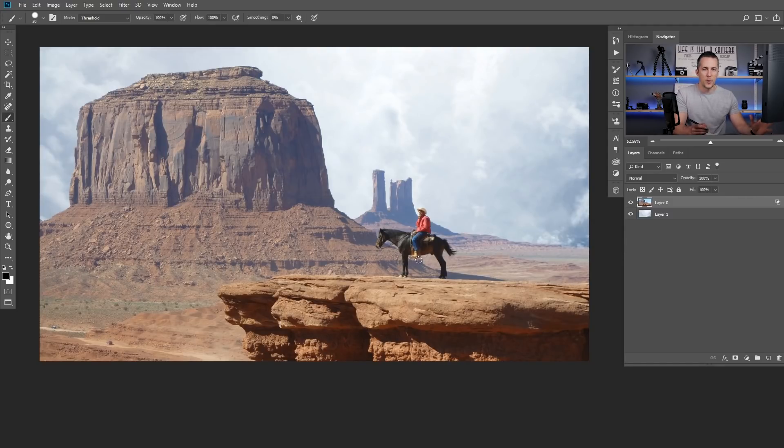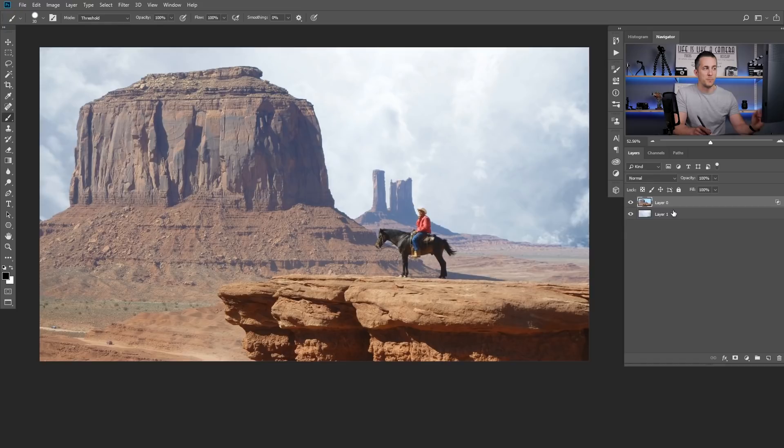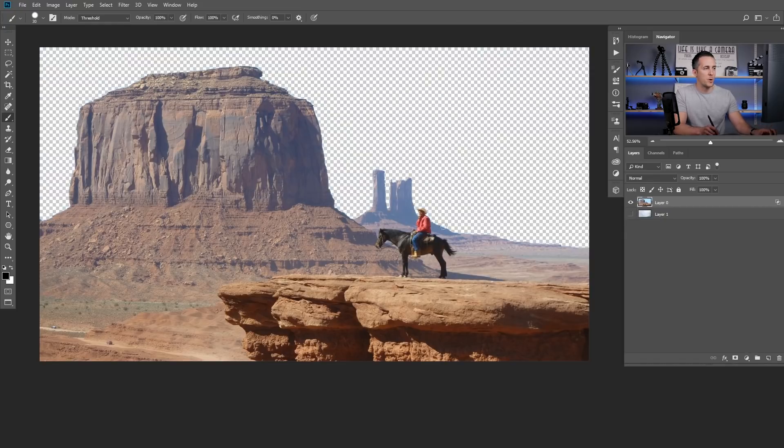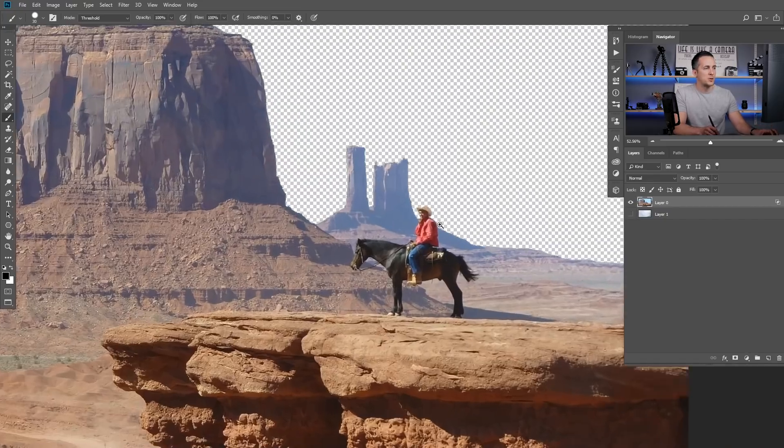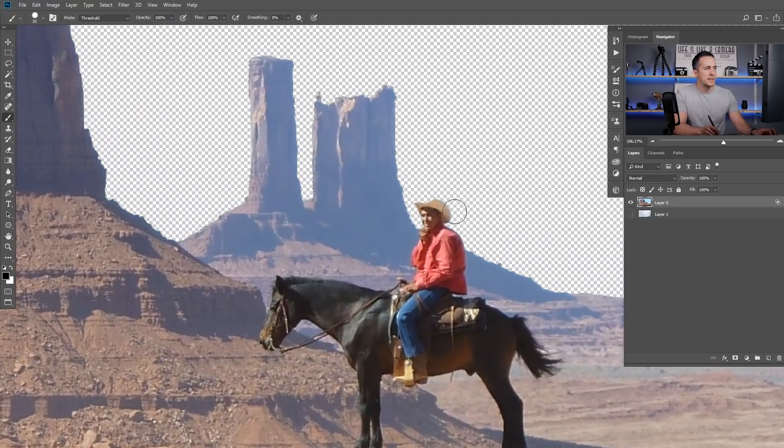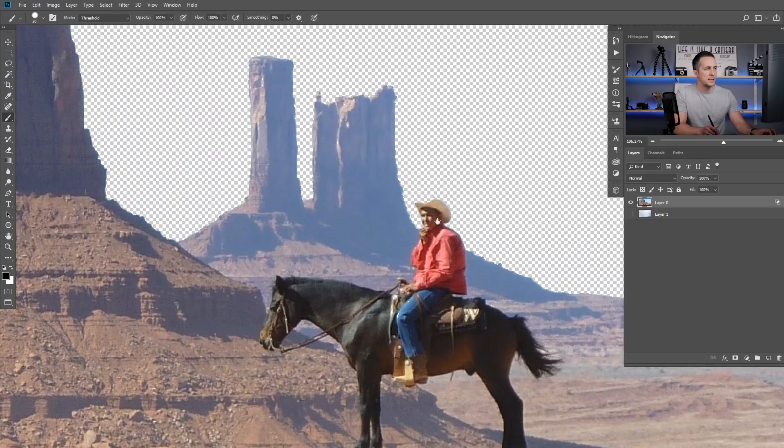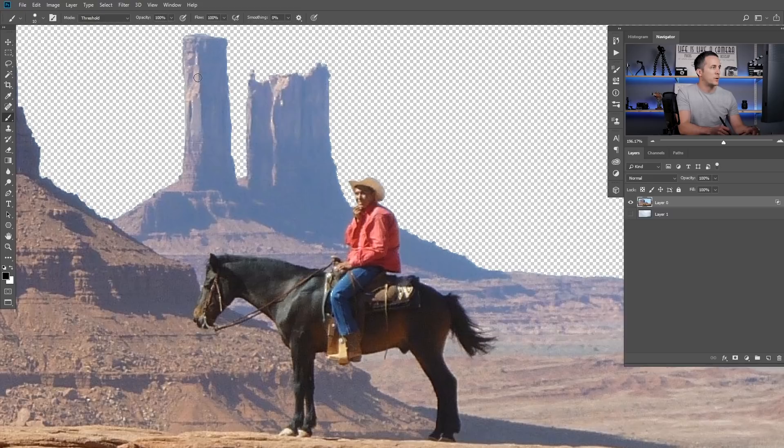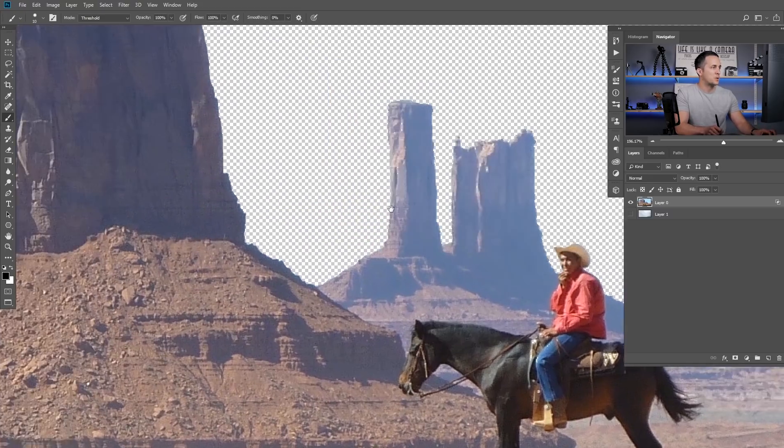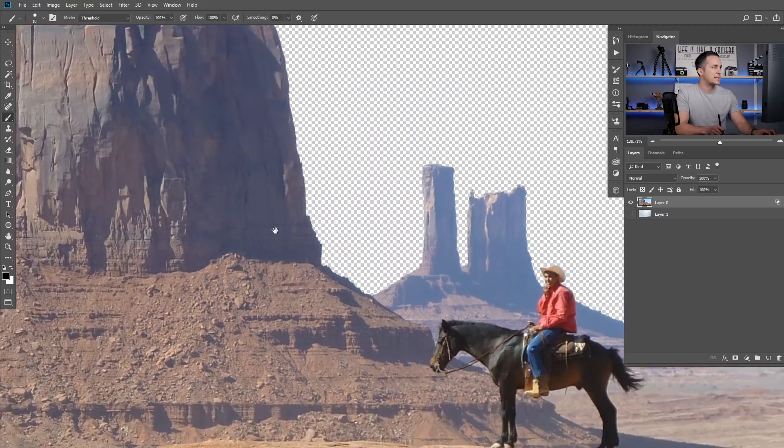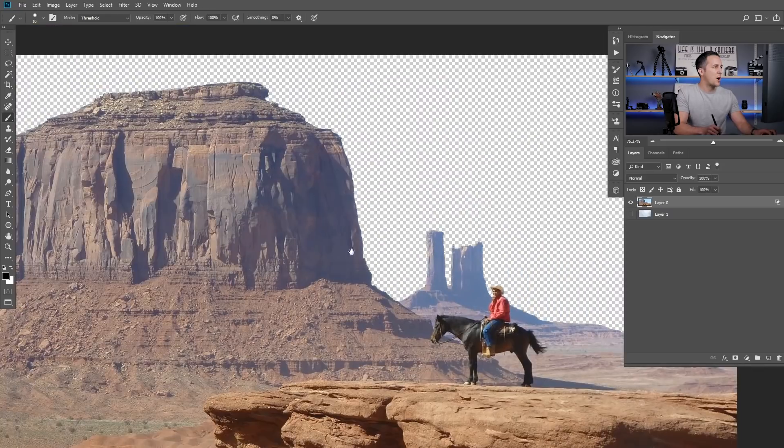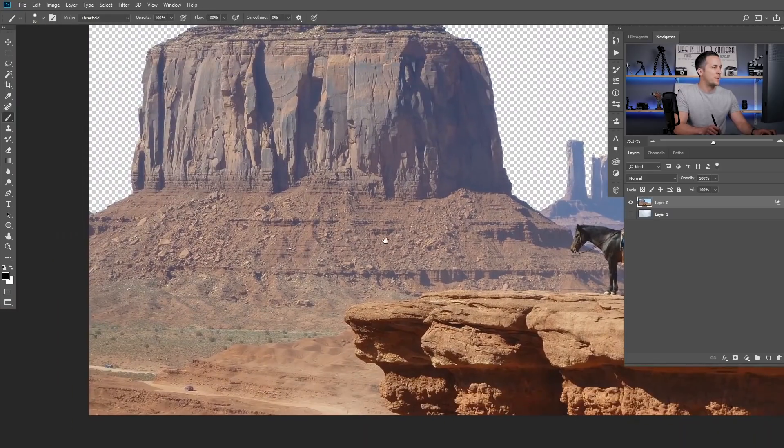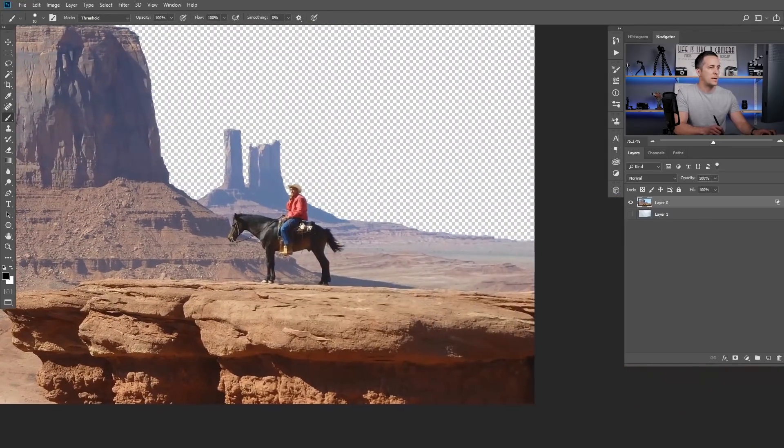That's how you can use blend if but now let's just hide this sky for a moment. If I zoom in you can see that the hat of this cowboy is missing, then some parts here on the horse is missing, here on these rocks those parts are missing. So you cannot fix that so easy.